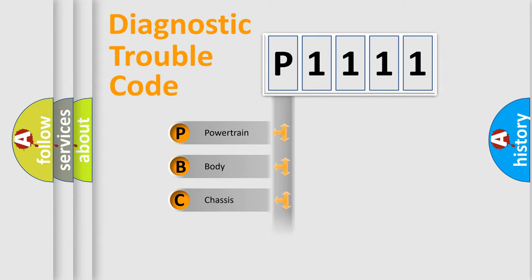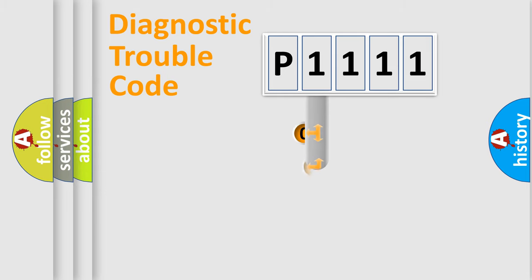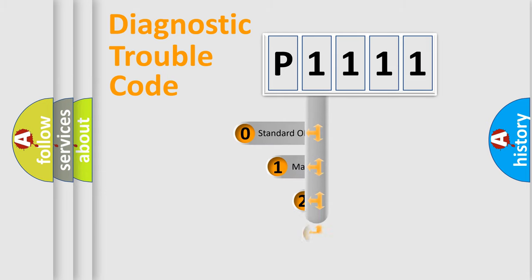Powertrain, Body, Chassis, and Network. This distribution is defined in the first character code.